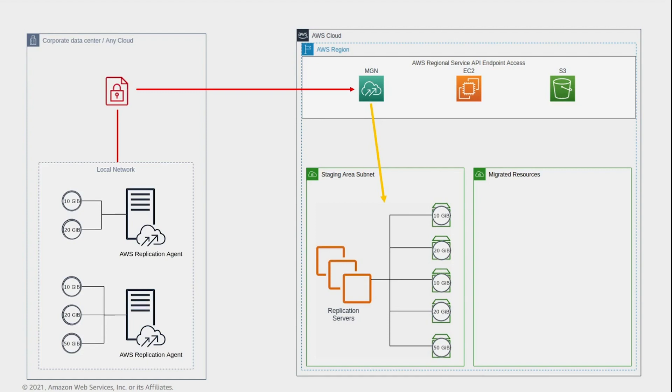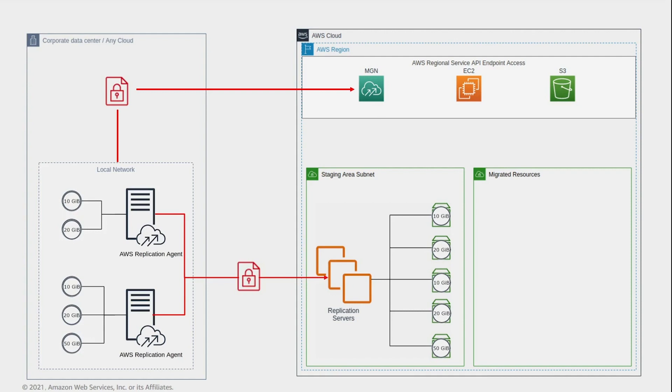After the agent is installed and the staging area subnet resources are created, replication begins. The data is encrypted and transferred directly from the source servers to the replication server volumes.